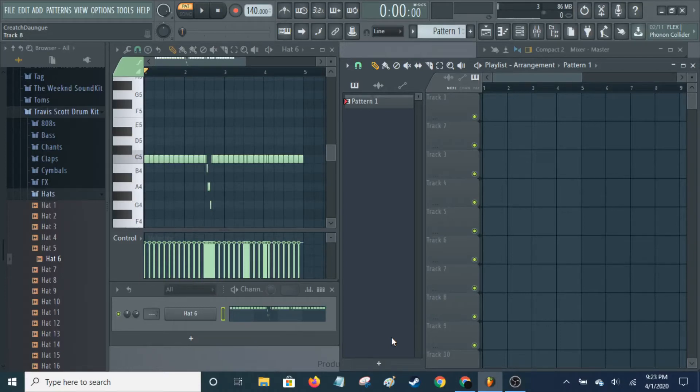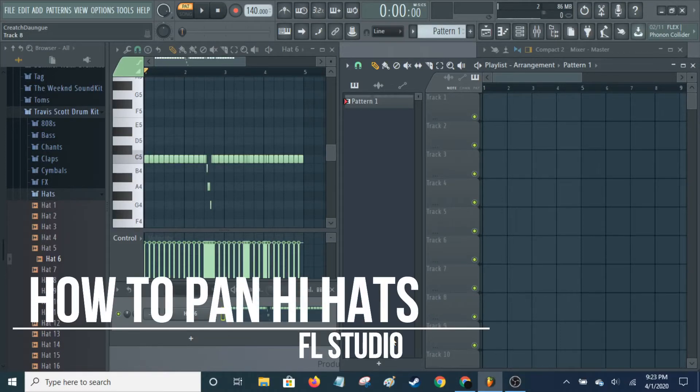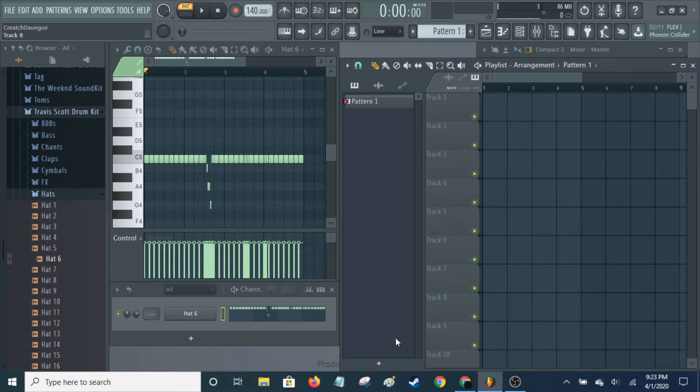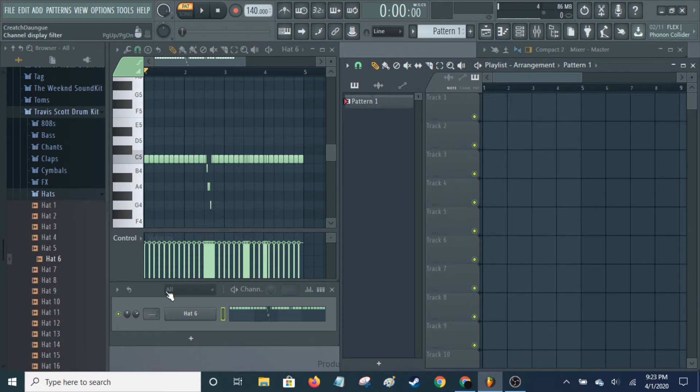It's Creech, and today I'm going to be showing you how to pan hi-hats in FL Studio 20. This process is virtually the same for version 12 and I imagine 11, in case you have older versions.